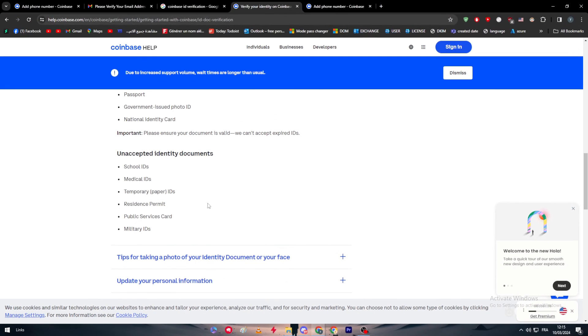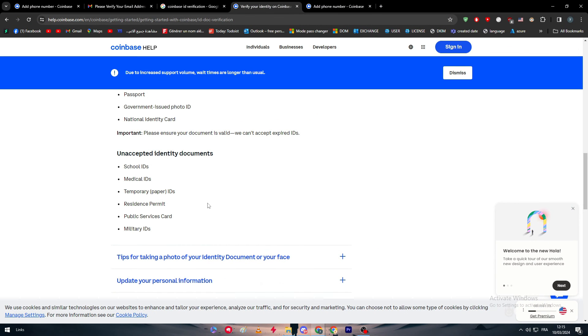In general these are the IDs. You should simply just take a picture from the front and behind and send it to them. After a few minutes you will be verified and your account should be created.